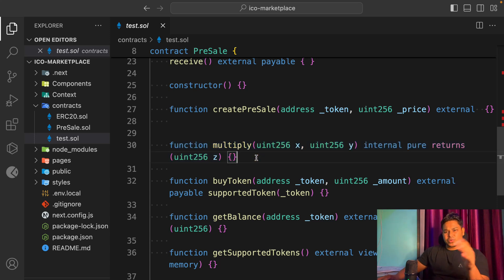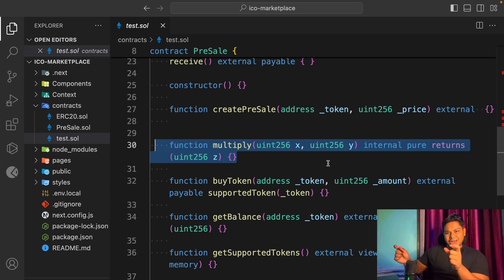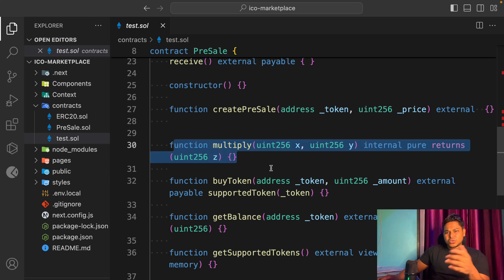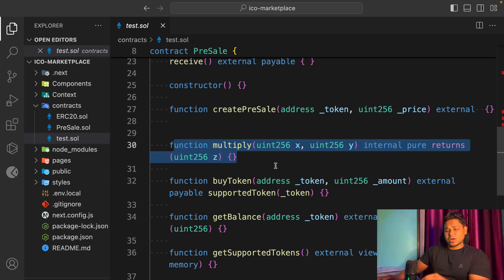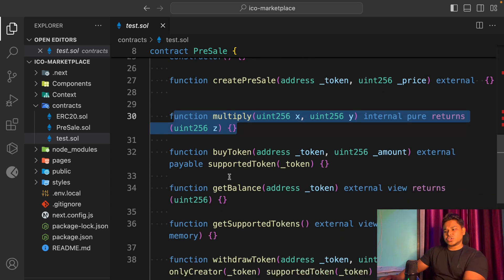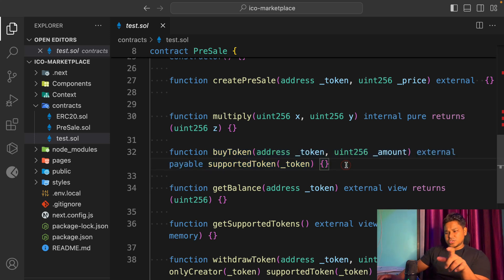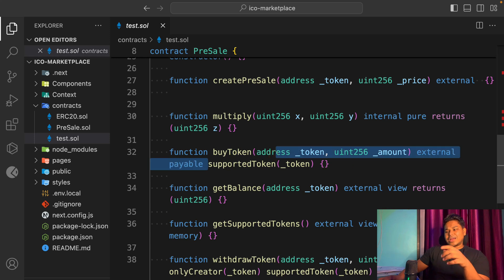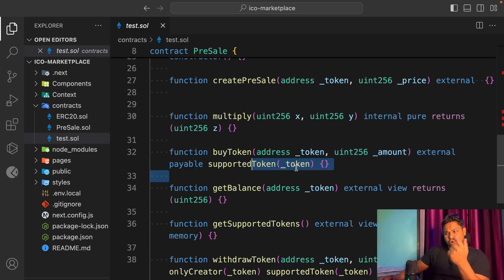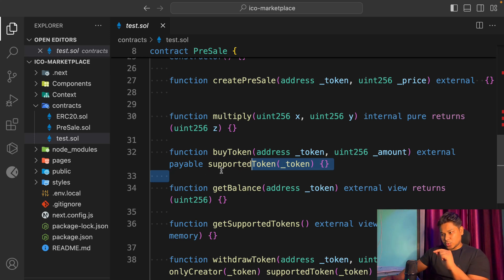We have a multiplier function because when users buy, withdraw, transfer tokens, or claim rewards, we need to perform calculations. There are multiple math libraries you can use, but I just needed this multiplier function to compare prices and do multiplication. If you need subtraction, division, addition, you can utilize those as well. Then I have the buy token function so users can purchase tokens — we're running our own ICO and token airdrop, so this function will be reusable with a lot of logic built into it.